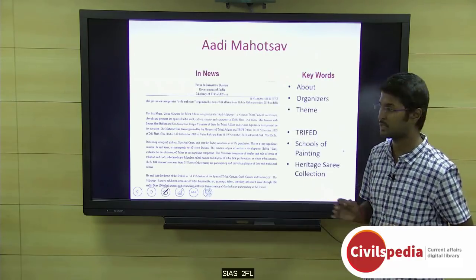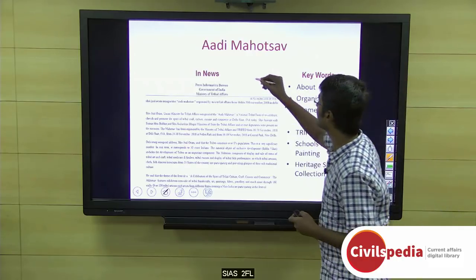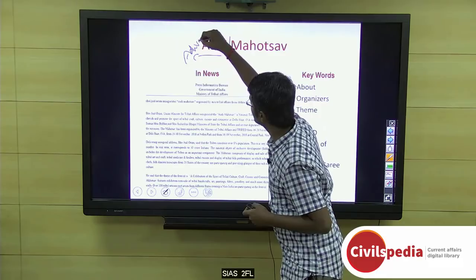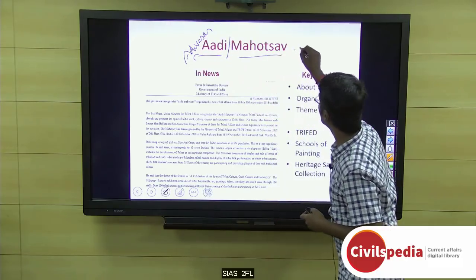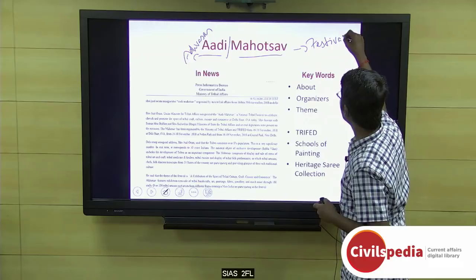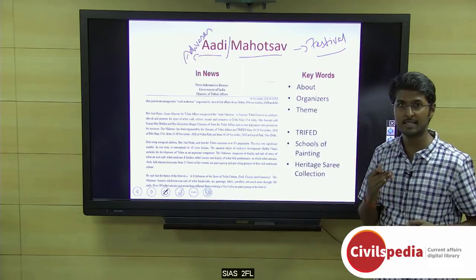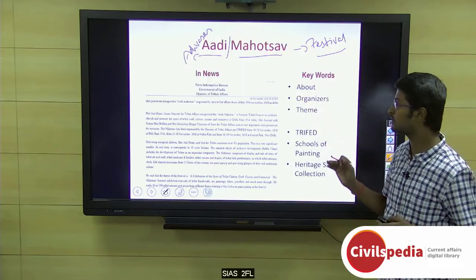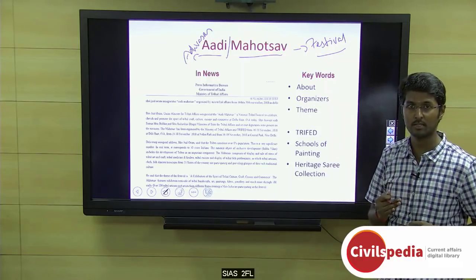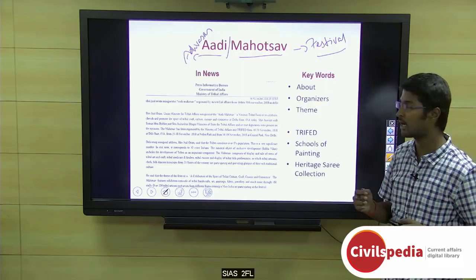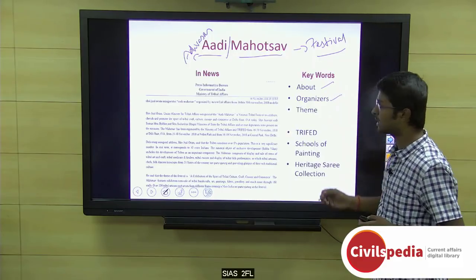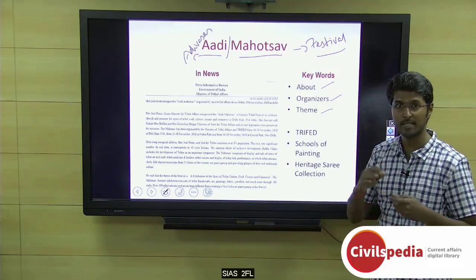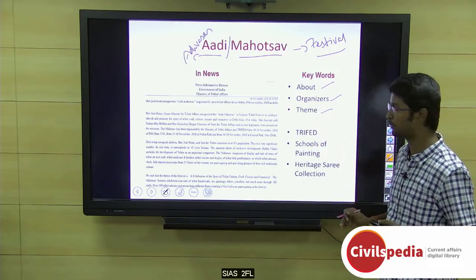Let's move on to our next topic, Adi Mahotsav. Split this topic into two parts: 'Adi' refers to Adivasis or tribals, and 'Mahotsav' denotes festival. So from the name, it is a festival for tribals. The keywords to know are what this festival is, who the organizers are, and what the theme is — these three key points apply generally to any festival topic.